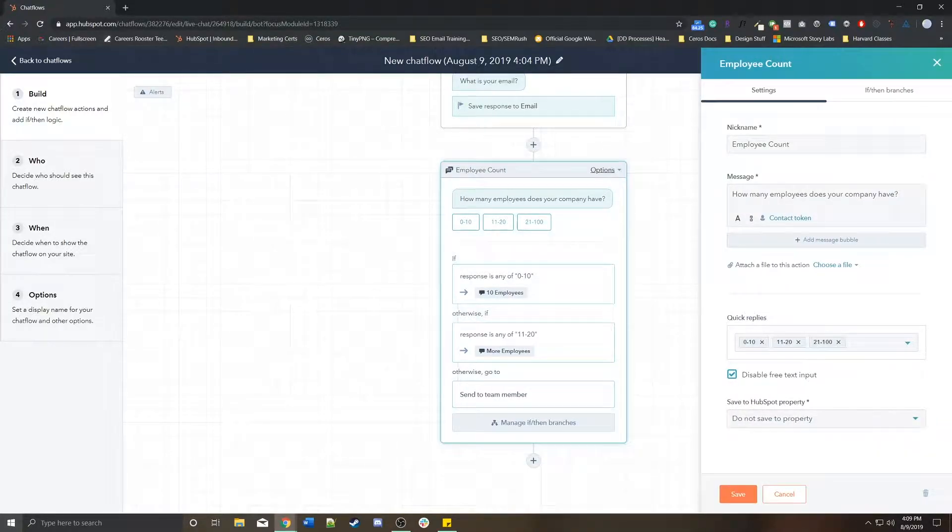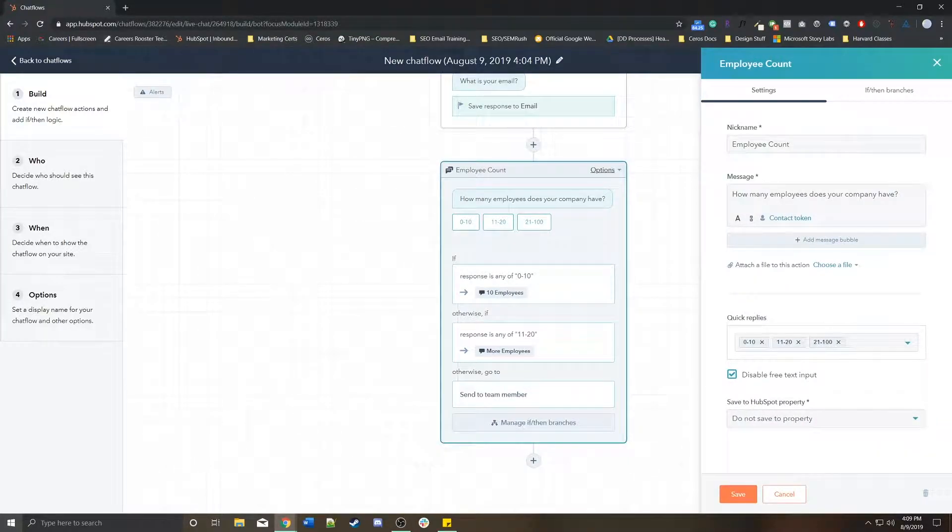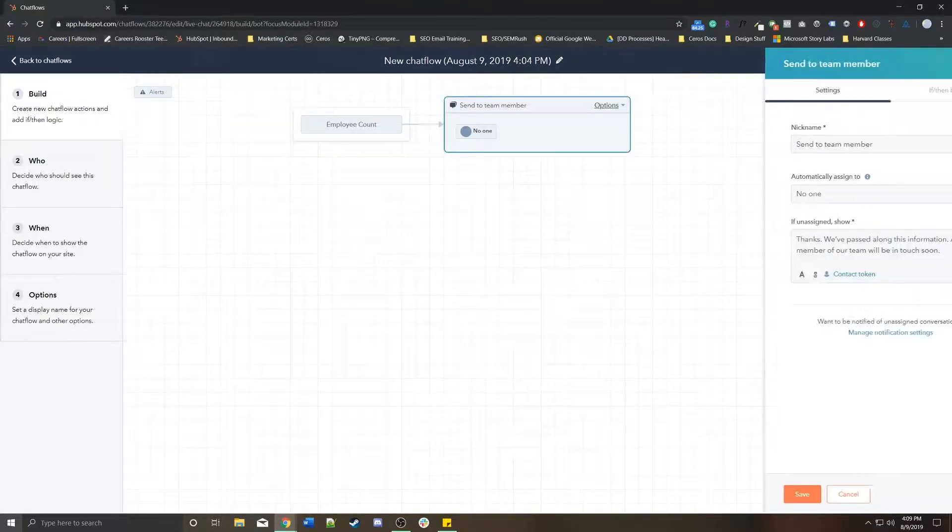Which is basically at the end of the day, this is a qualifying leads bot. So you want to eventually ask them enough questions so that when they get passed off...